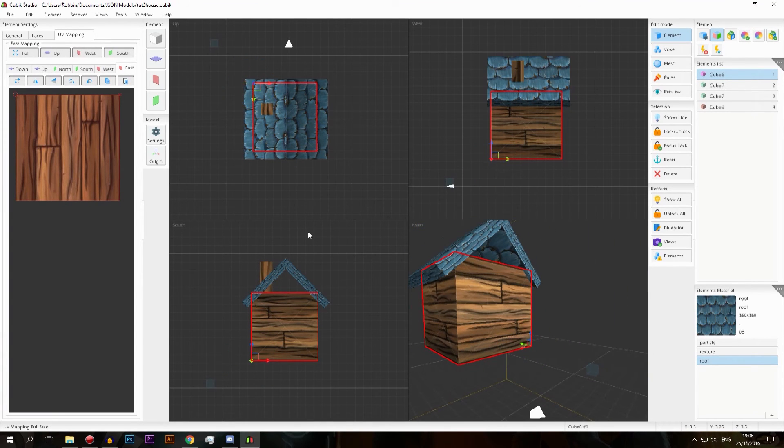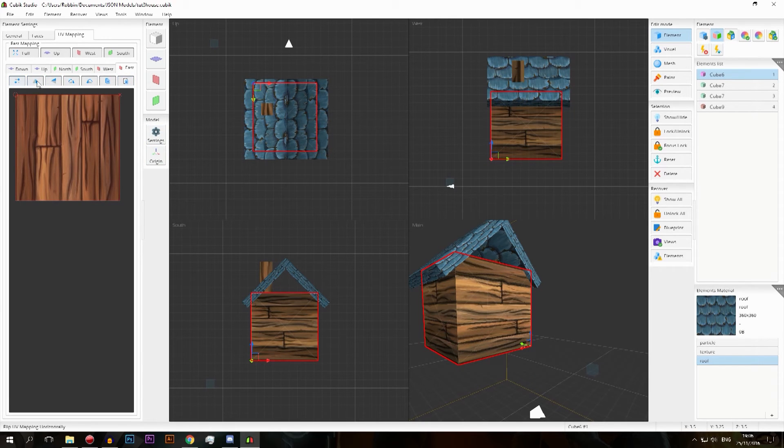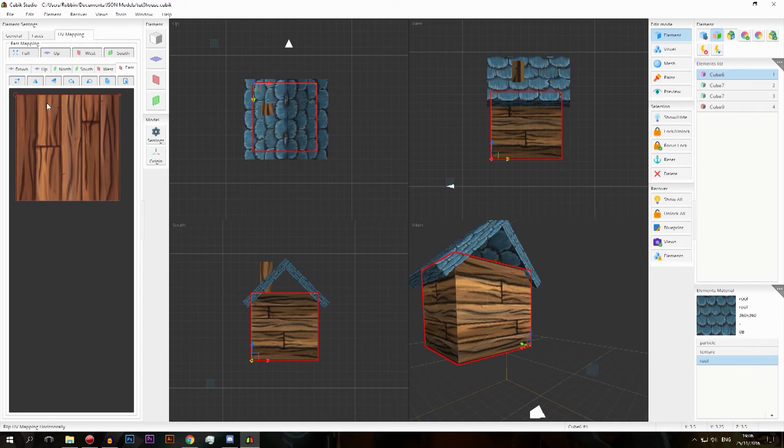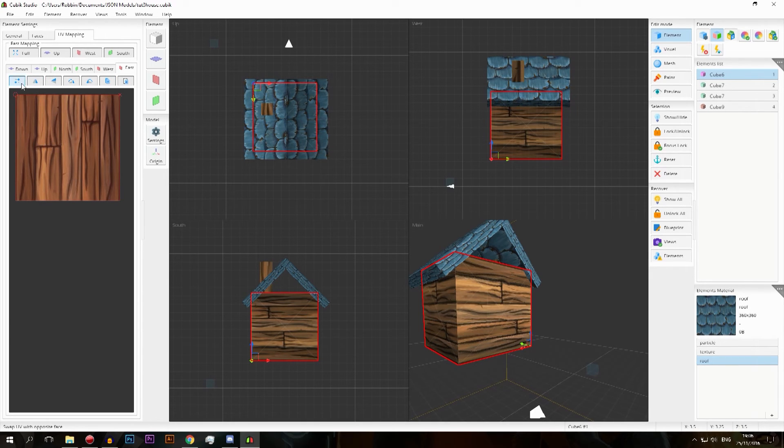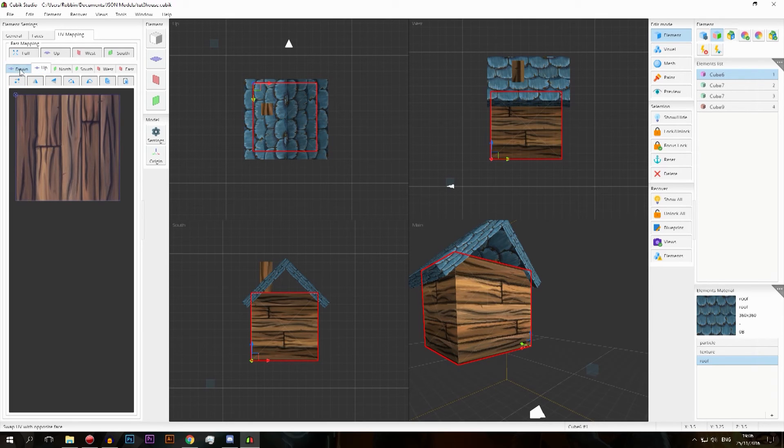And it will also make the texture the correct facing, the correct direction again which is really nice. Then you have these radio button things and those are actually rather interesting and you will use those more often than not. So let's try to explain these with the down and up here.